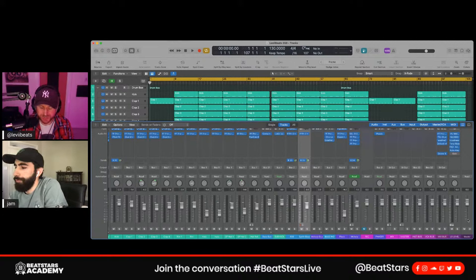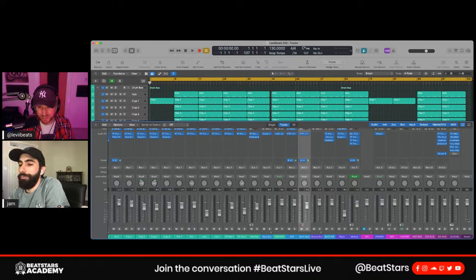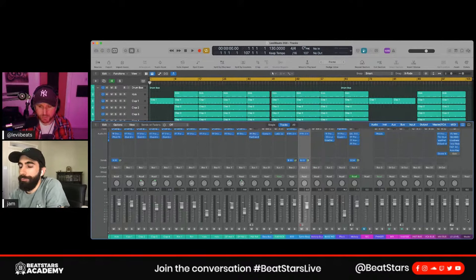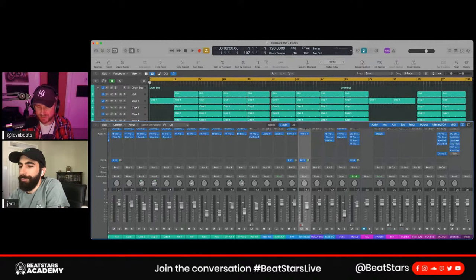Take breaks too. Sometimes I'll mix a track and think it sounds amazing, but before I upload it to Beat Stars I'll still listen to it the next day — just for a fresh perspective to make sure I'm listening more analytically. It's good to take a break and listen again the next day.